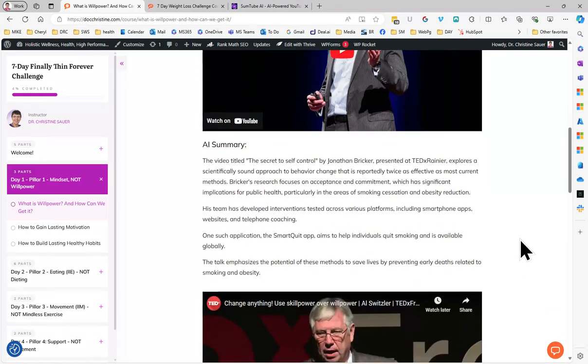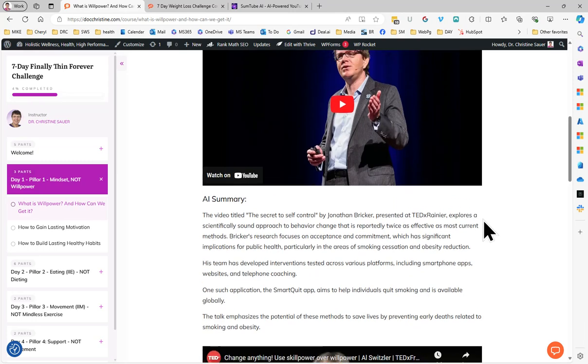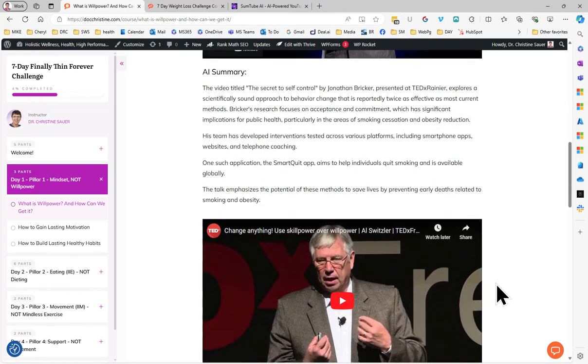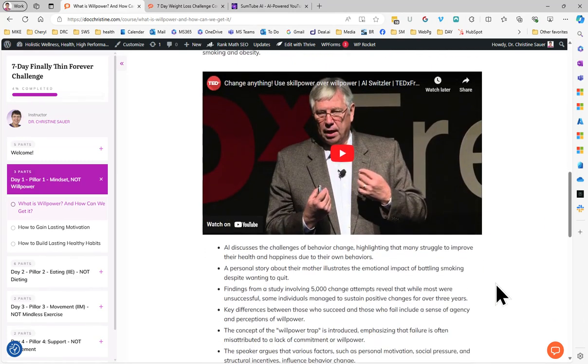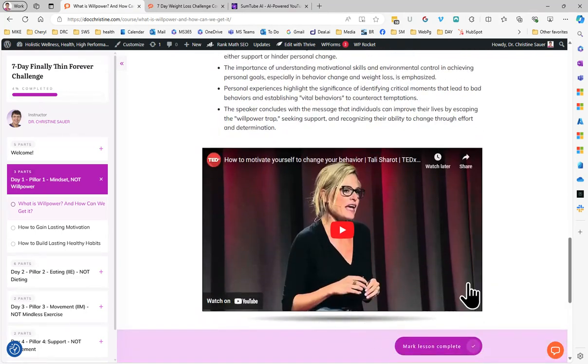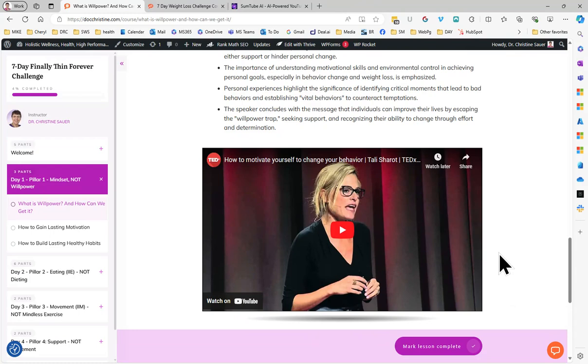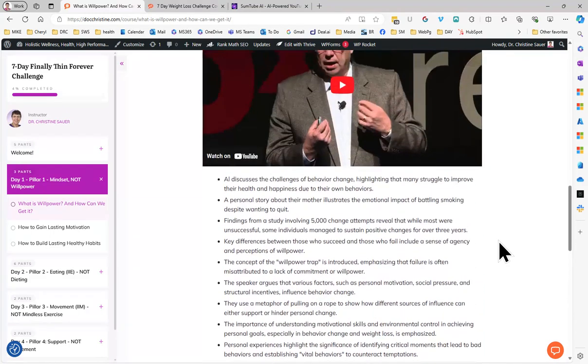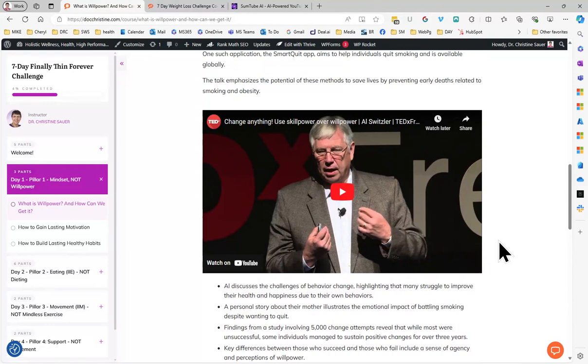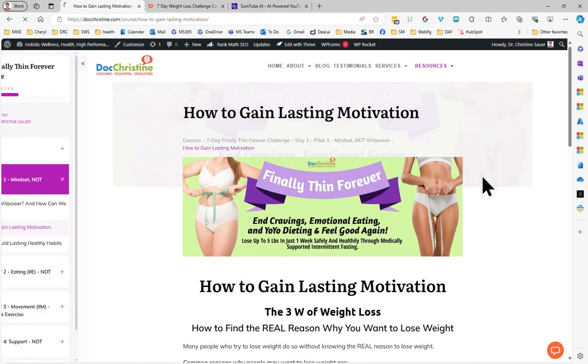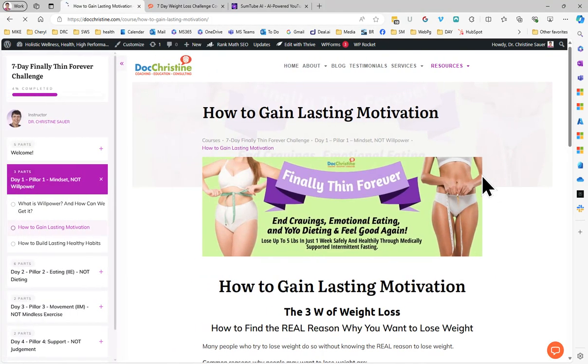Now, I put actually a little AI summary below the videos. I will do that also for the third one, because it is really important to listen to the videos, read the transcripts, and then think about how we can do the same. How can we gain lasting motivation? This is a major project when you want to lose weight. You need to know why do you want to lose weight.